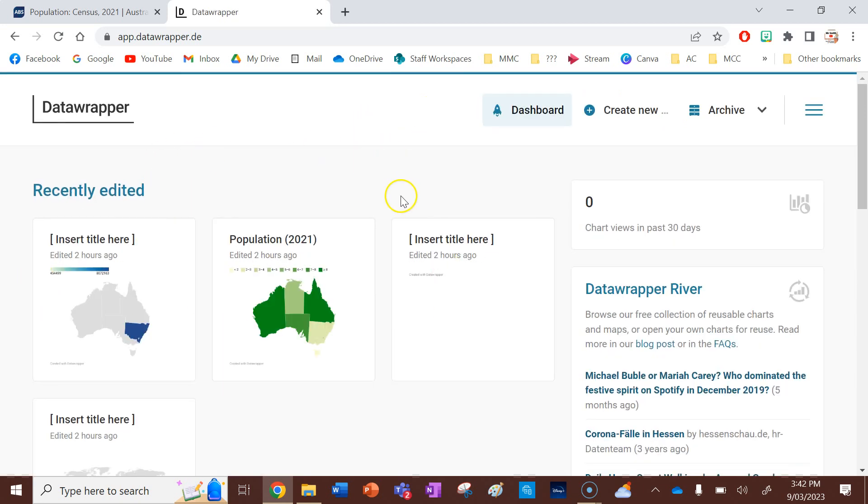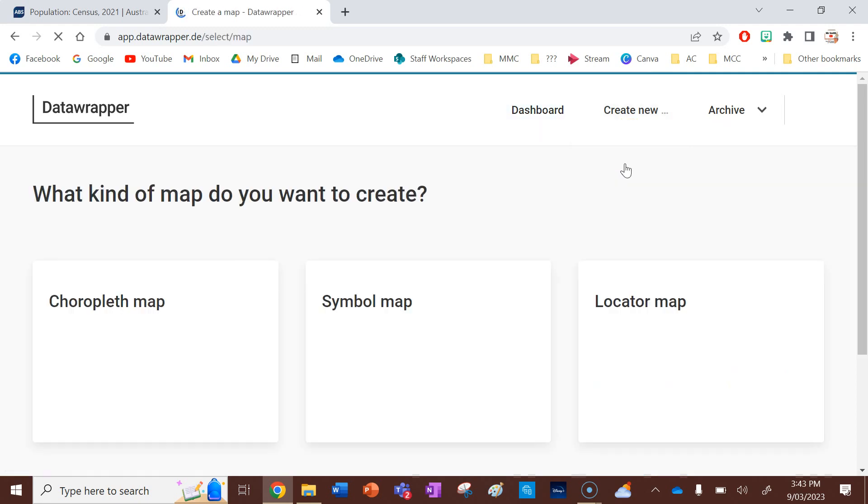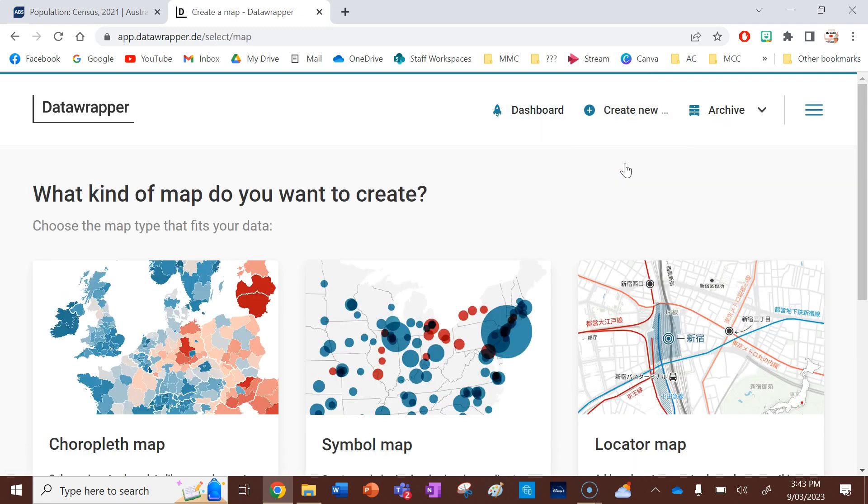You can see I've got some recently used Australian ones here, and to make a new map, you just go create new, and you can go map. You can also use Data Wrapper for charts and tables, but I'm just going to make a choropleth map.